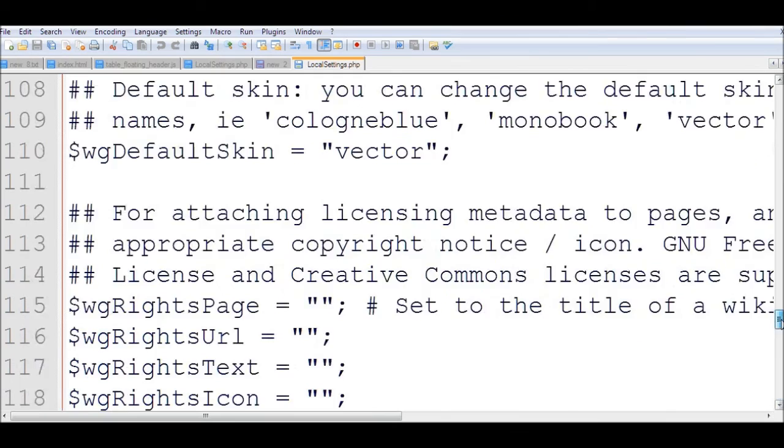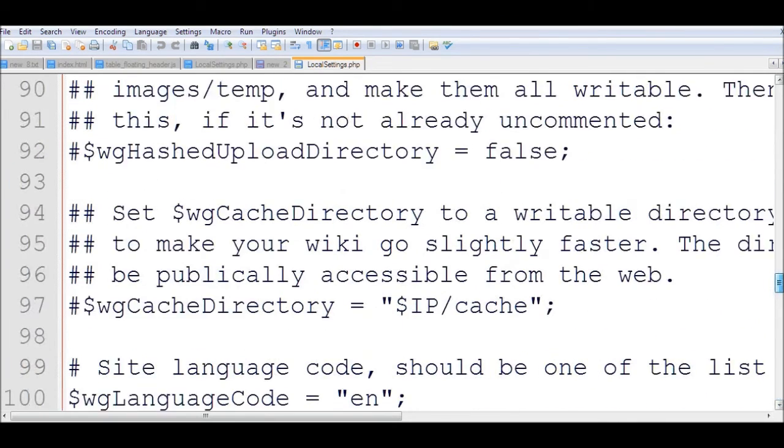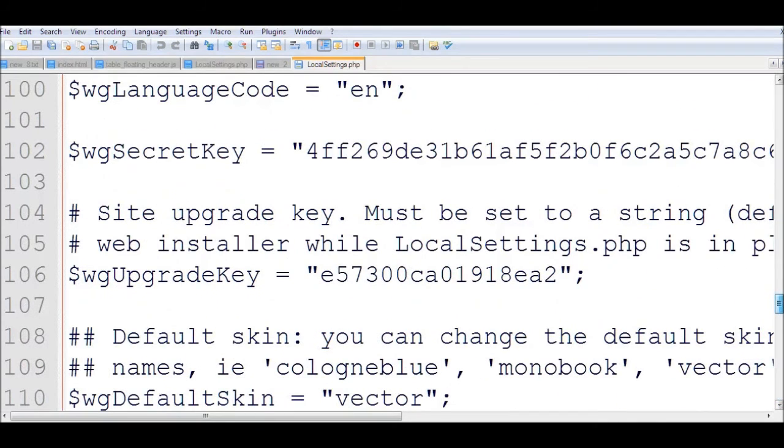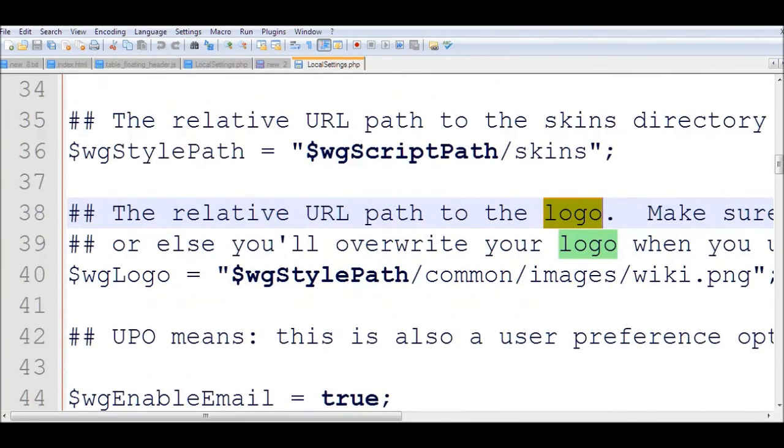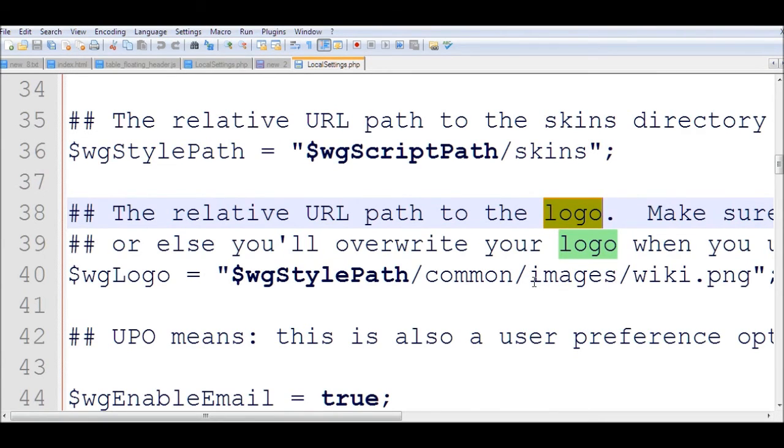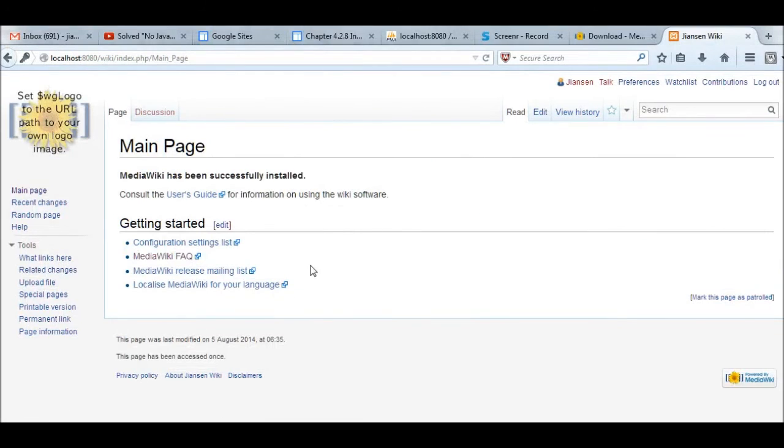So you can change the configuration and add more configuration here. You can add a logo here. You can change your file name, upload your image in this image directory, and change the logo here. Put here, then your logo will appear. If you want to edit the sidebar, you can change the sidebar content.